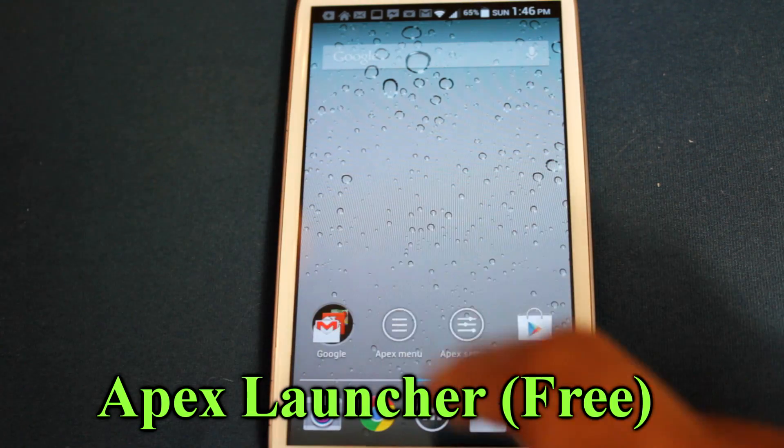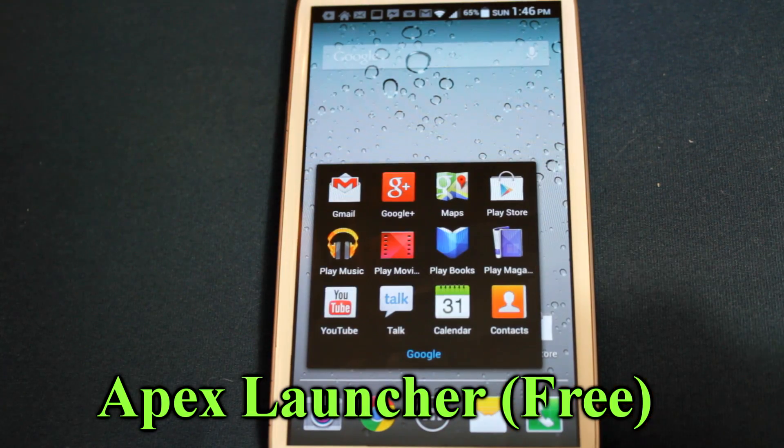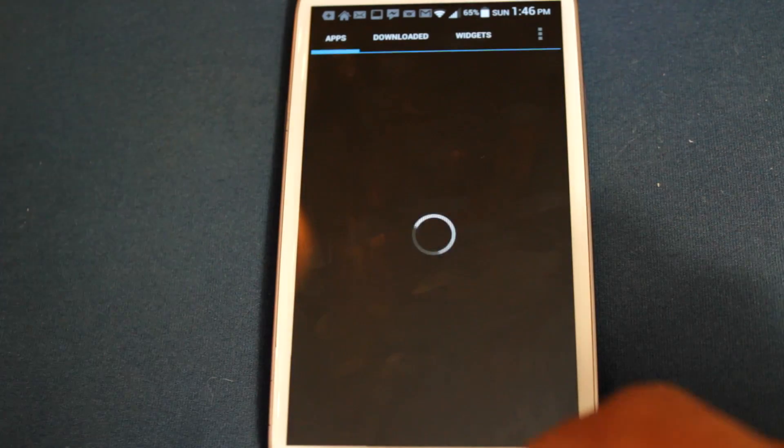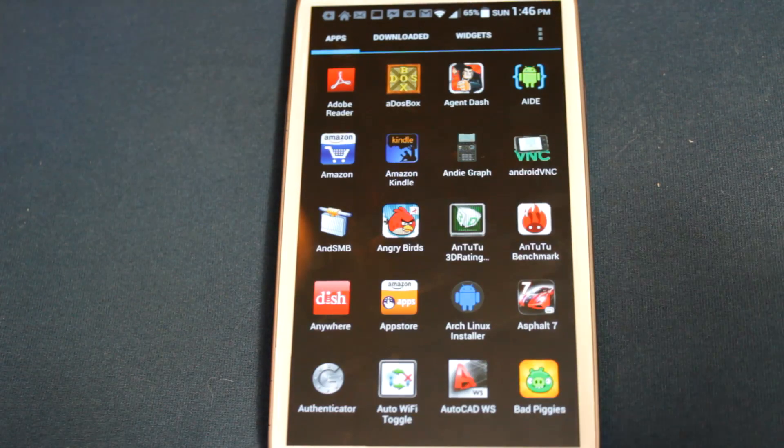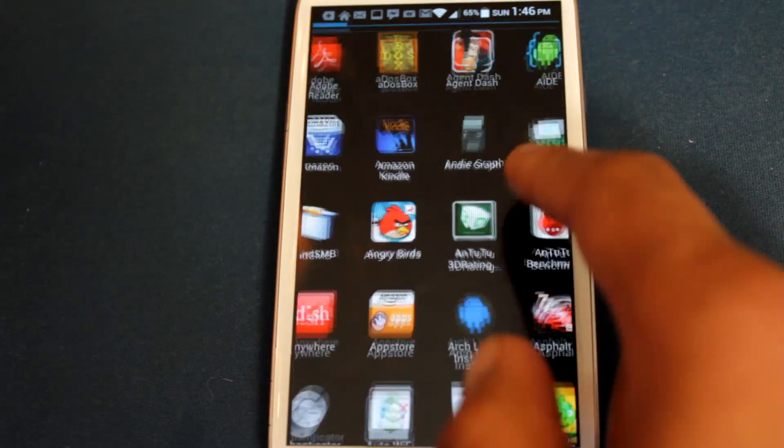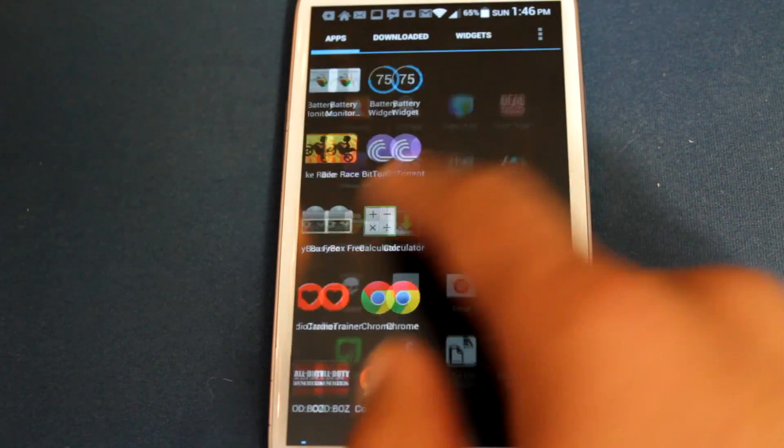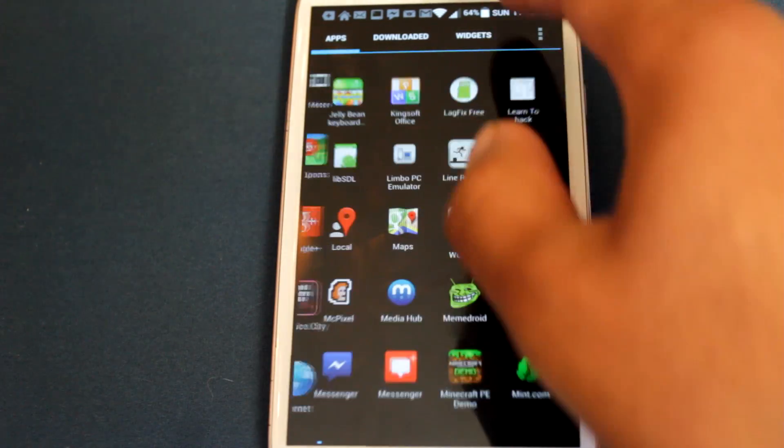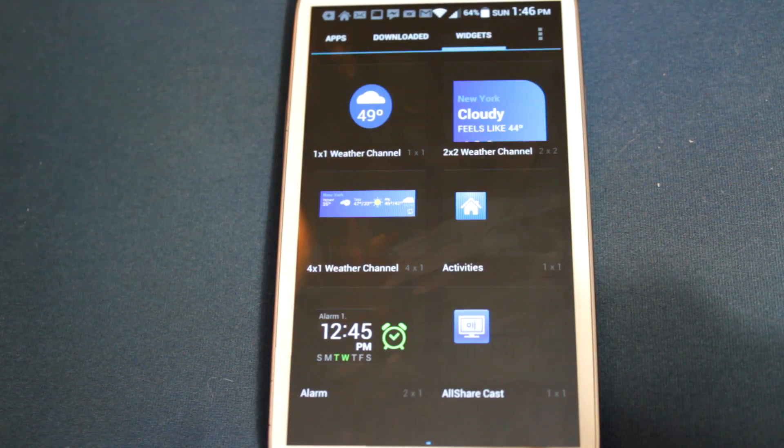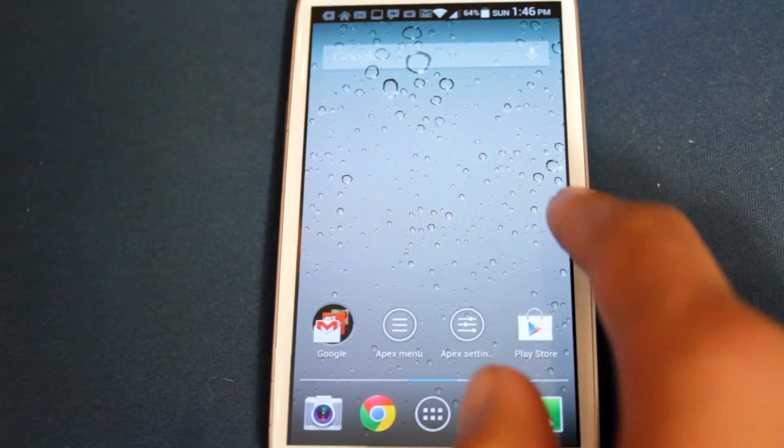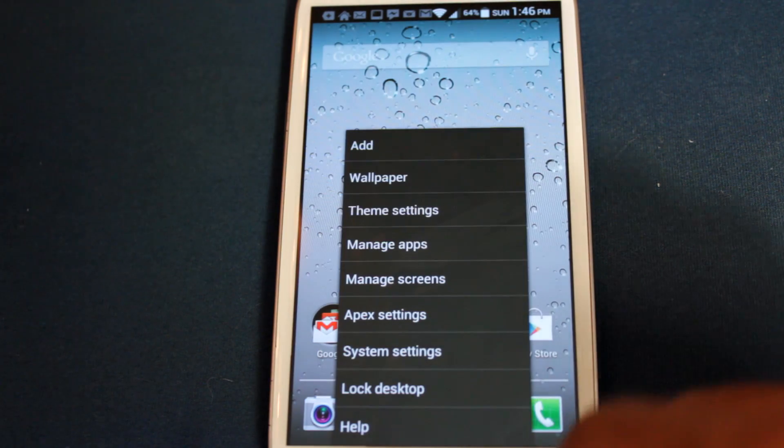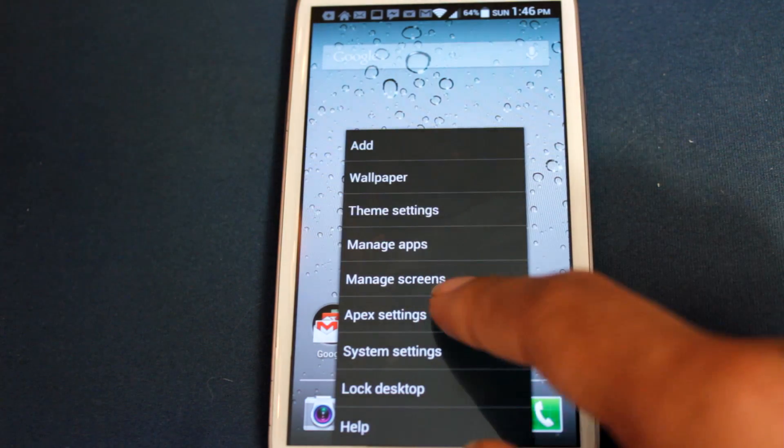Next one on the list is Apex Launcher. Apex Launcher, like ADW, gives you a solid stock-like experience with the ability to customize however you please. Apex Launcher is extremely fast and offers all the customization that you would expect.